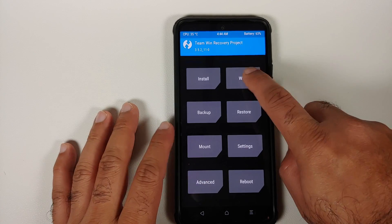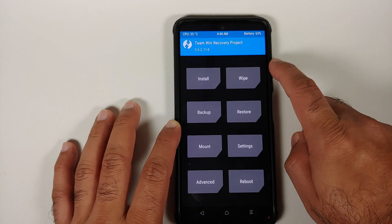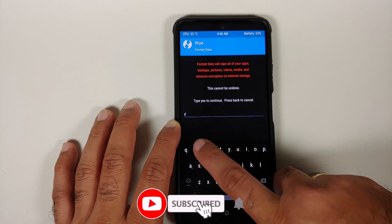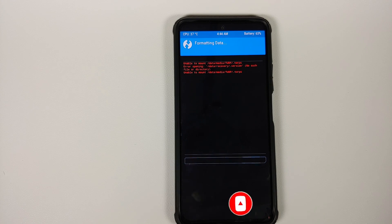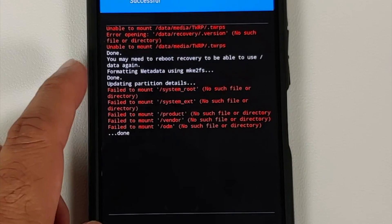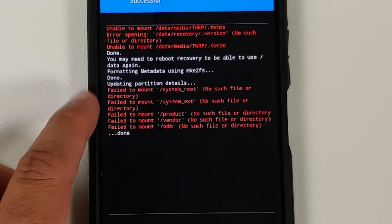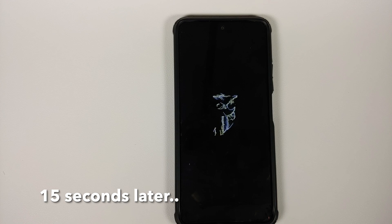Back in TWRP, go into Wipe. The touch drivers take a few seconds to load, so be patient. Select Format Data, type 'yes', and tap the checkmark on the bottom right of the keyboard. Text in red can be ignored. Format data means you will lose all your pictures, videos, and important files — make sure you have a backup. Format data completed without any errors; errors about failing to mount partitions can also be ignored.